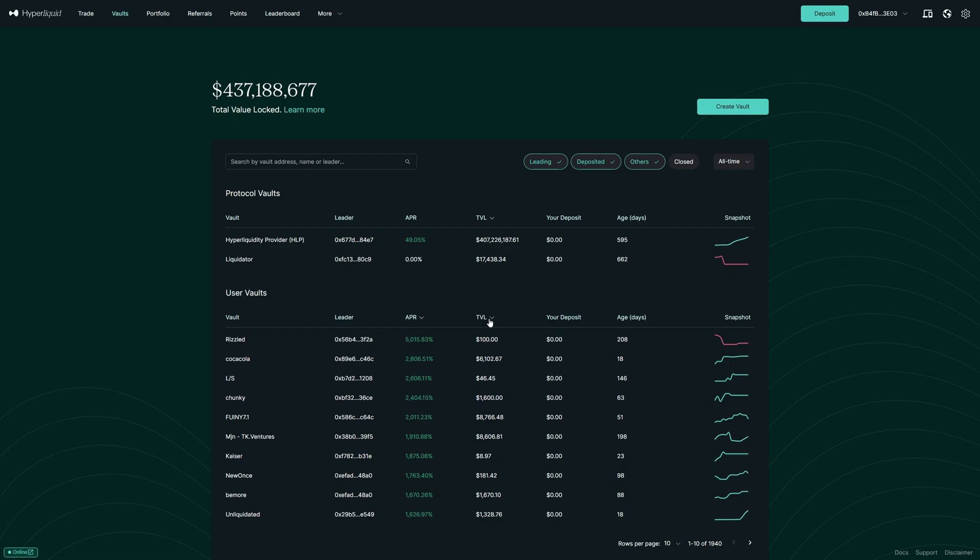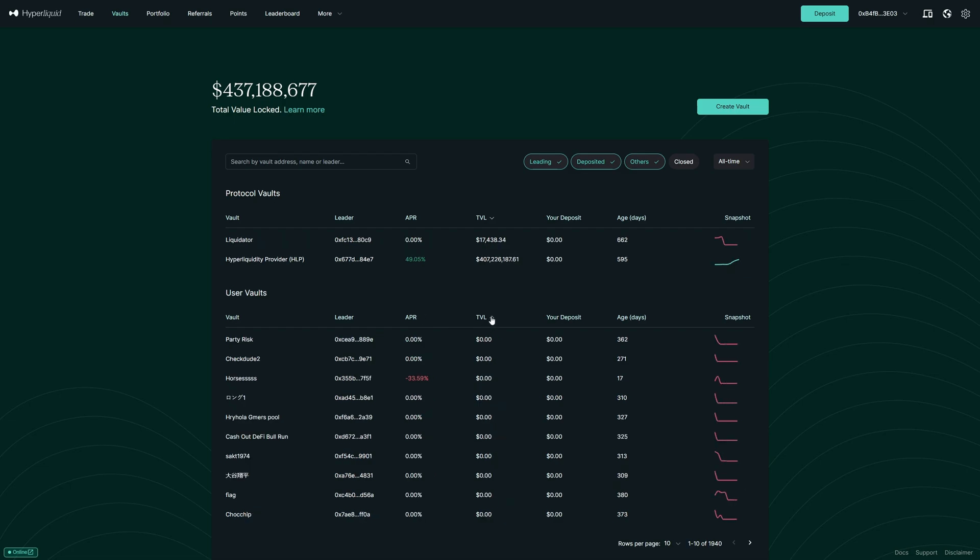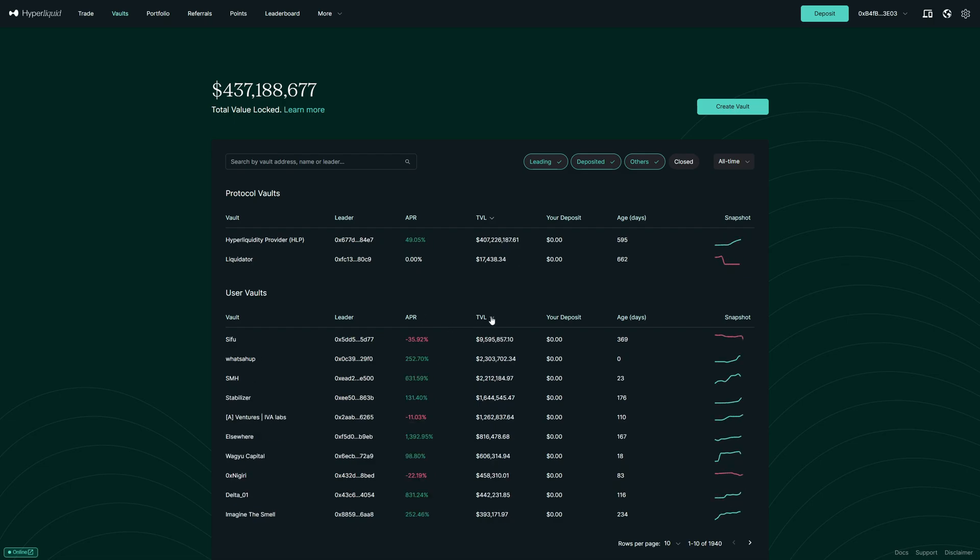Then we can also look for the TVL which stands for total value locked. That basically means how much money is in this vault. So overall, the copiers put in over $9 million into this vault.